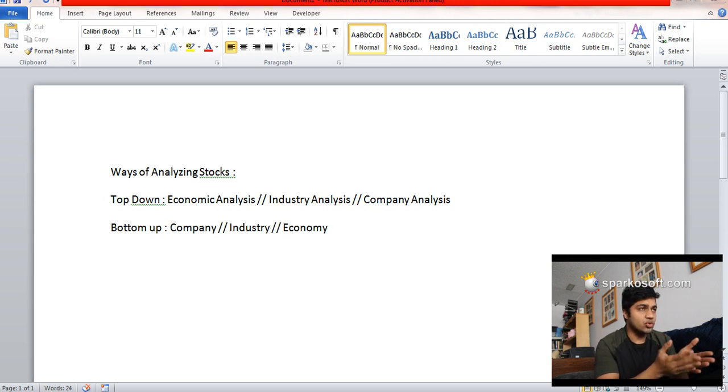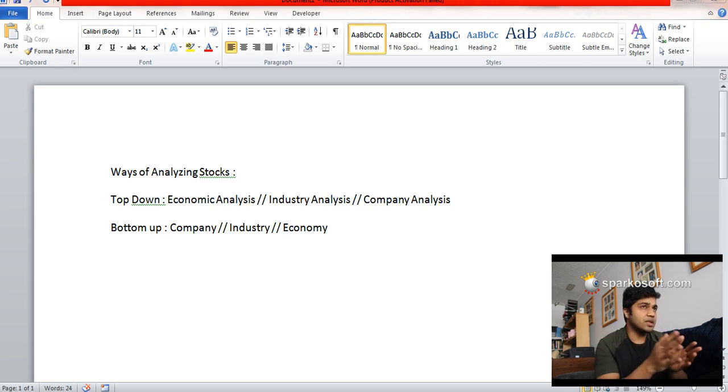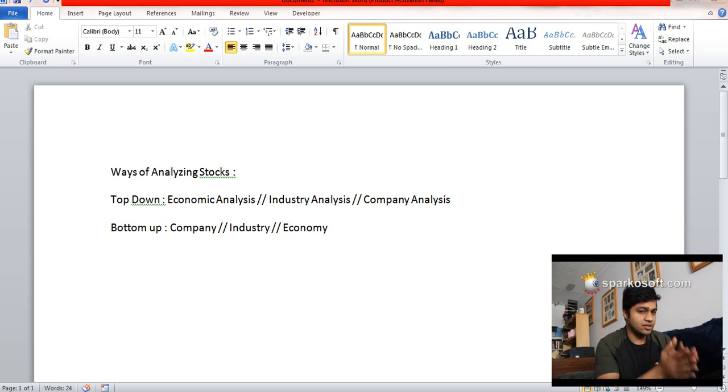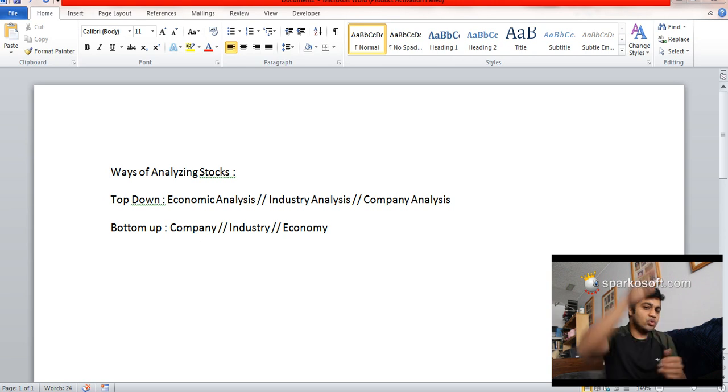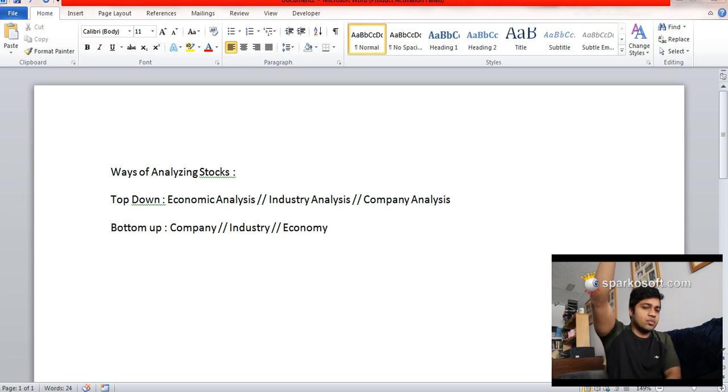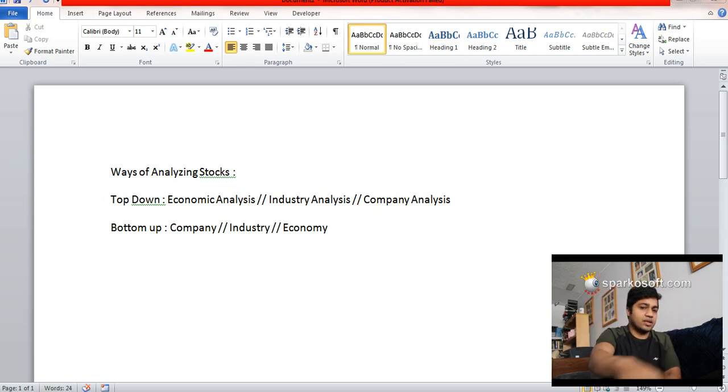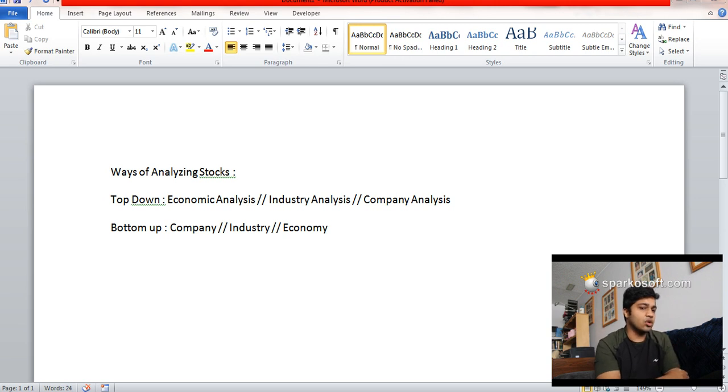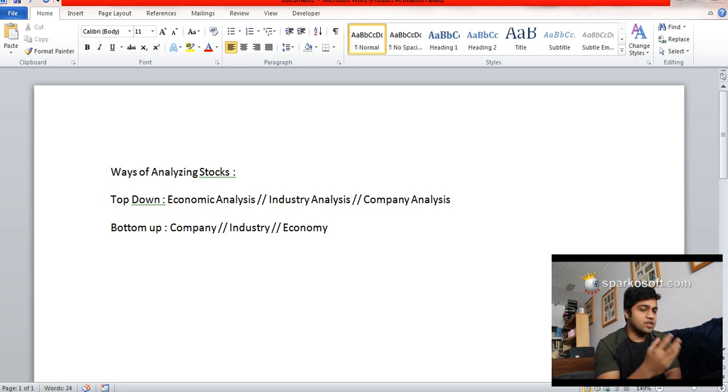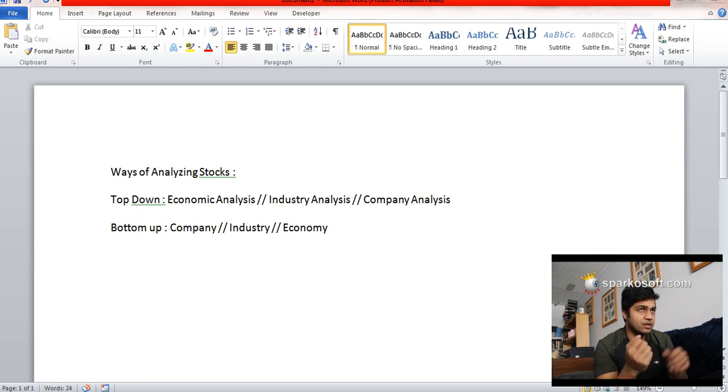Amongst these various companies, which one to select—that is the decision that you make. You're going from top, that is economy, to the bottom, that is company. This is called a top-down approach. Next is the bottom-up approach.